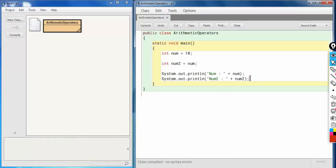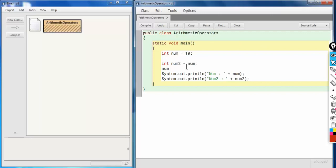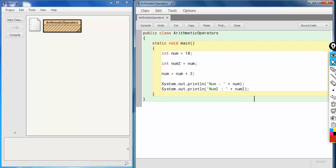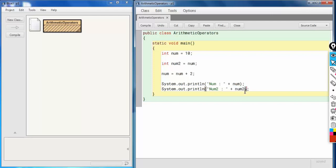Before we discuss shorthand assignment operators, one more point in this section. Suppose I write `num = num + 2`. Previously this printed `num` as 10 and `num2` as 10. But this time, what do you think — will the output change or remain the same?